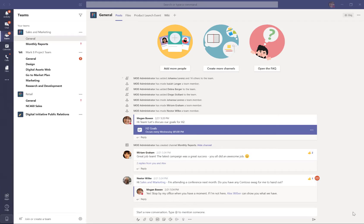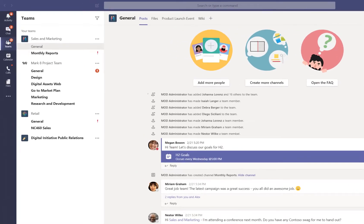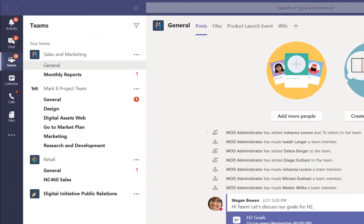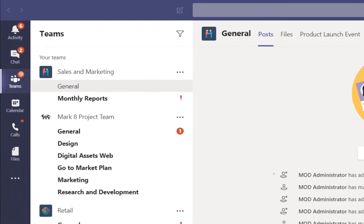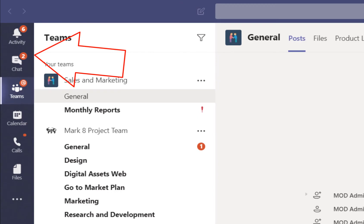Here we see the desktop for Megan Bowen's Microsoft Teams, and in the Quick Launch on the left edge, we see notifications of how many new posts or recently added items are in the various team components listed.